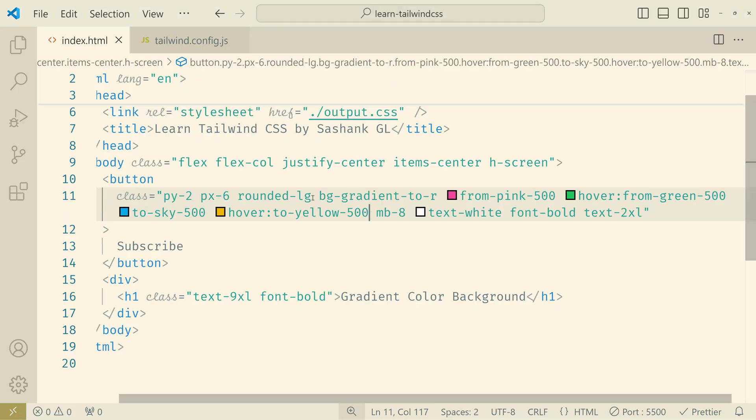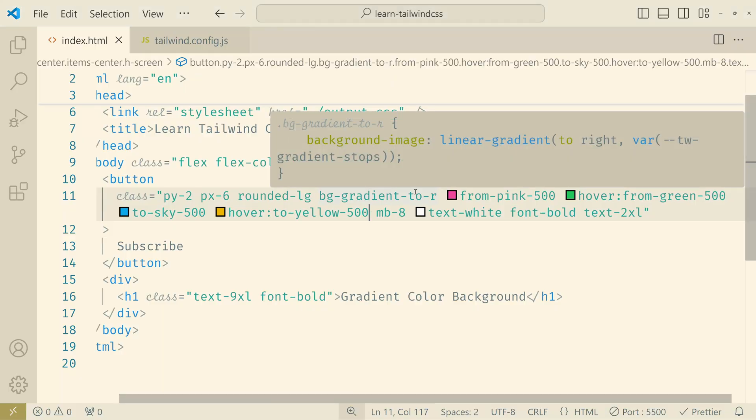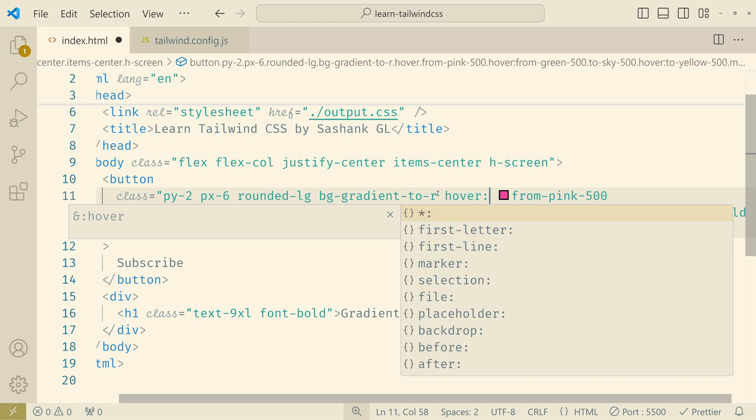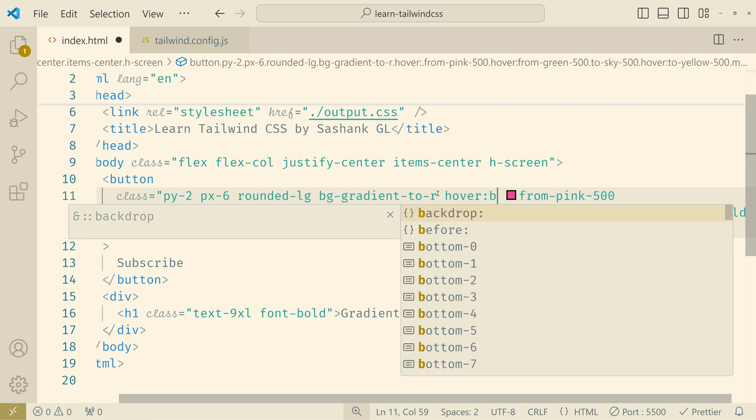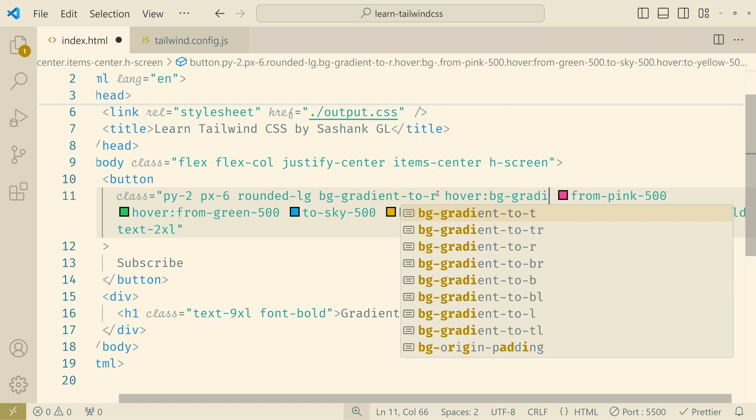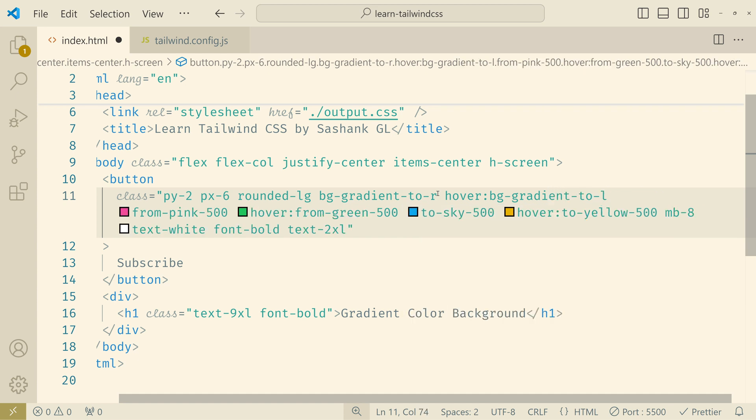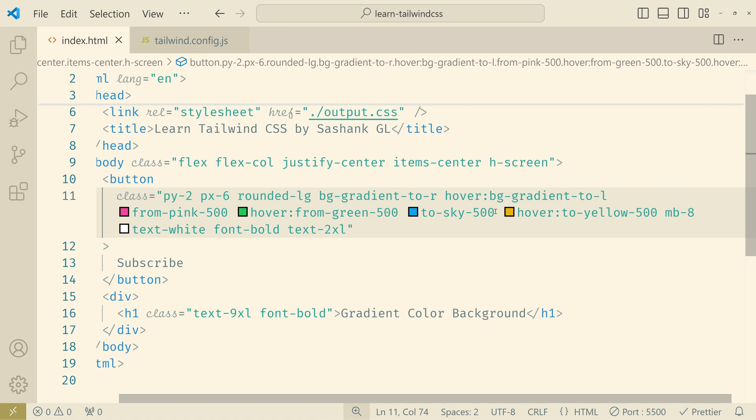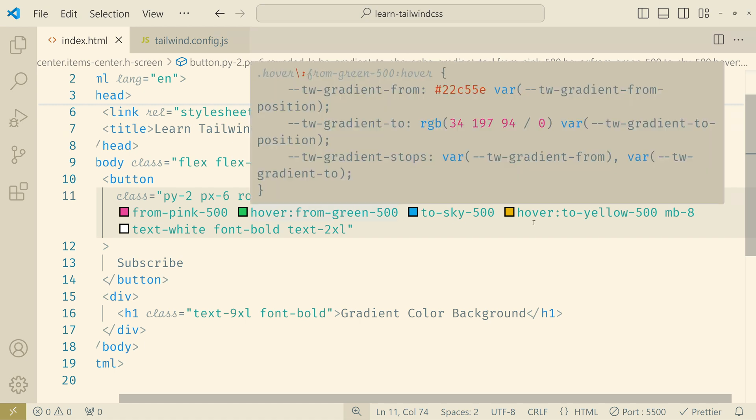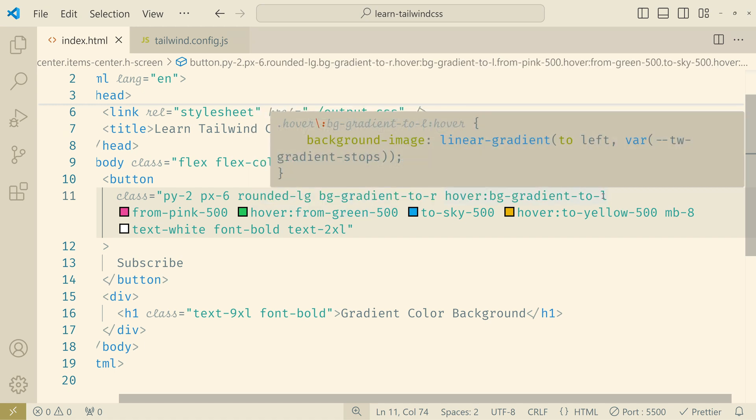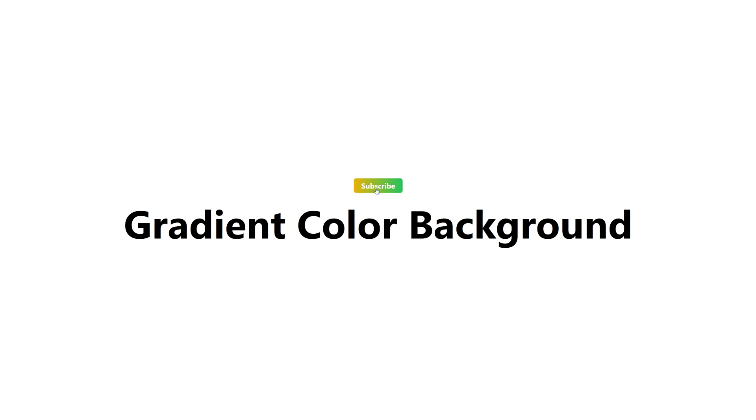We can even change the direction on hover. So I'll add hover. Instead of left to right I'll add right to left. So bg and bg gradient to left. I'll save and now if I start hovering you can see that the green is starting from the right and ending at the left. We have given the from color green and to color yellow. But the direction is towards the left. So that's why it's starting from the right and ending at the left.